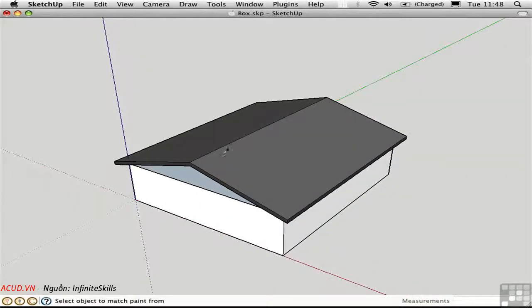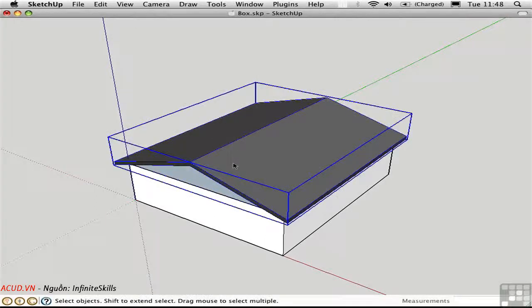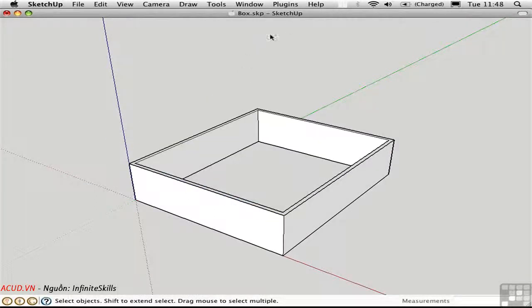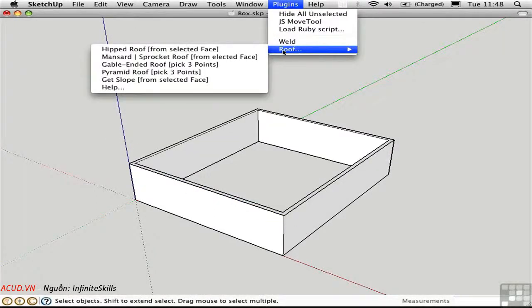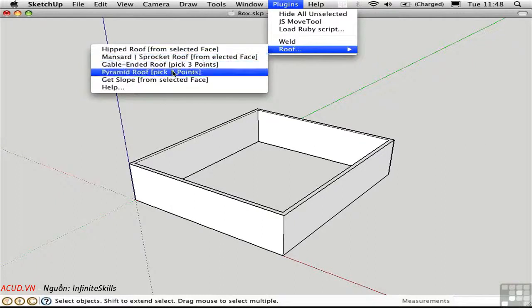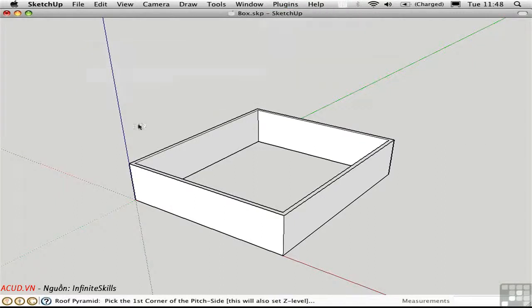All in all, a very useful script. Let me just delete this and create some of the other roof types. I'll make a pyramidal roof in the same fashion.